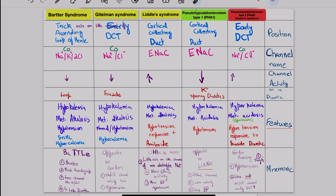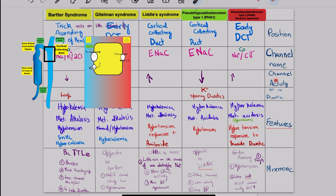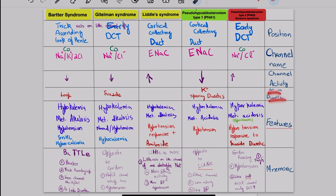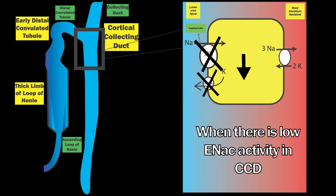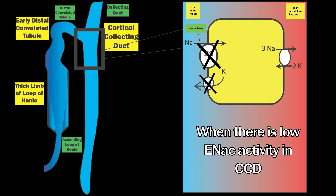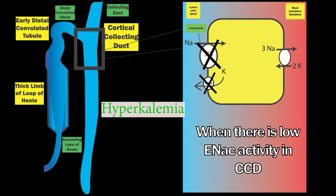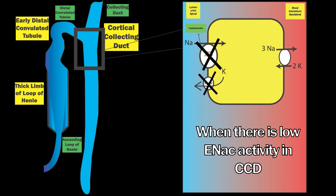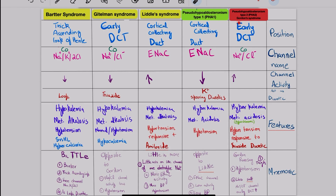Pseudo-Hypoaldosteronism type 1: the defect is also in the cortical collecting duct, affecting ENaC, but here channel activity is reduced — the opposite of Liddle syndrome. It mimics a potassium-sparing diuretic. Features include hyperkalemia, metabolic acidosis, and hypotension. The mnemonic is that it is opposite to Liddle syndrome: ENaC activity is reduced and we have low blood pressure. With low ENaC activity, sodium is not moved from urine into the blood causing hyponatremia, and potassium is not excreted by ROMK, resulting in hyperkalemia.